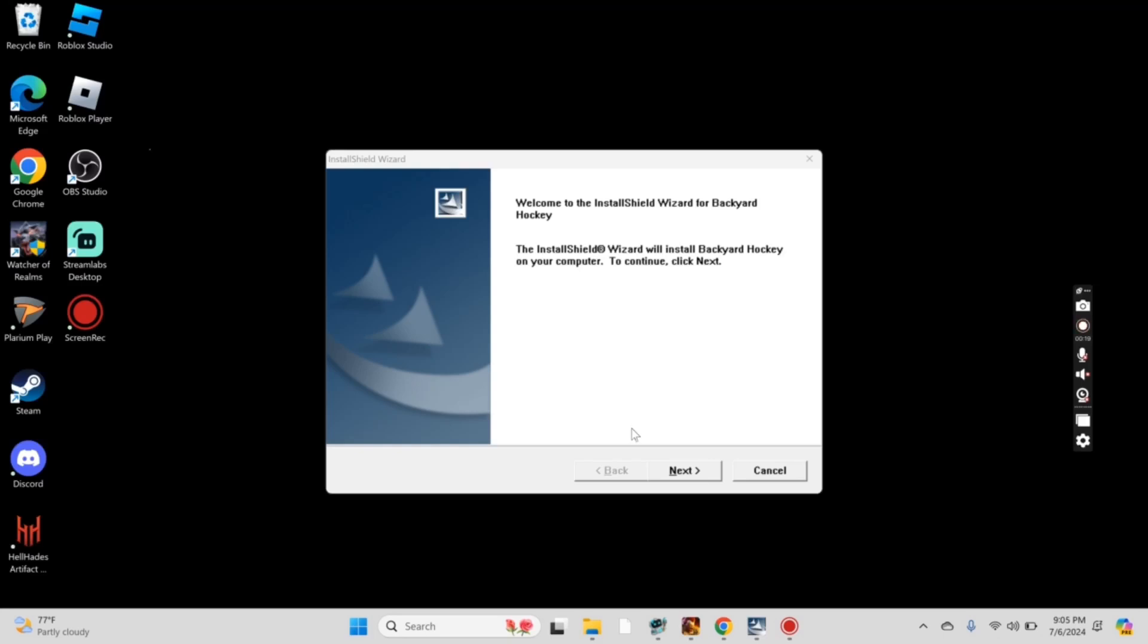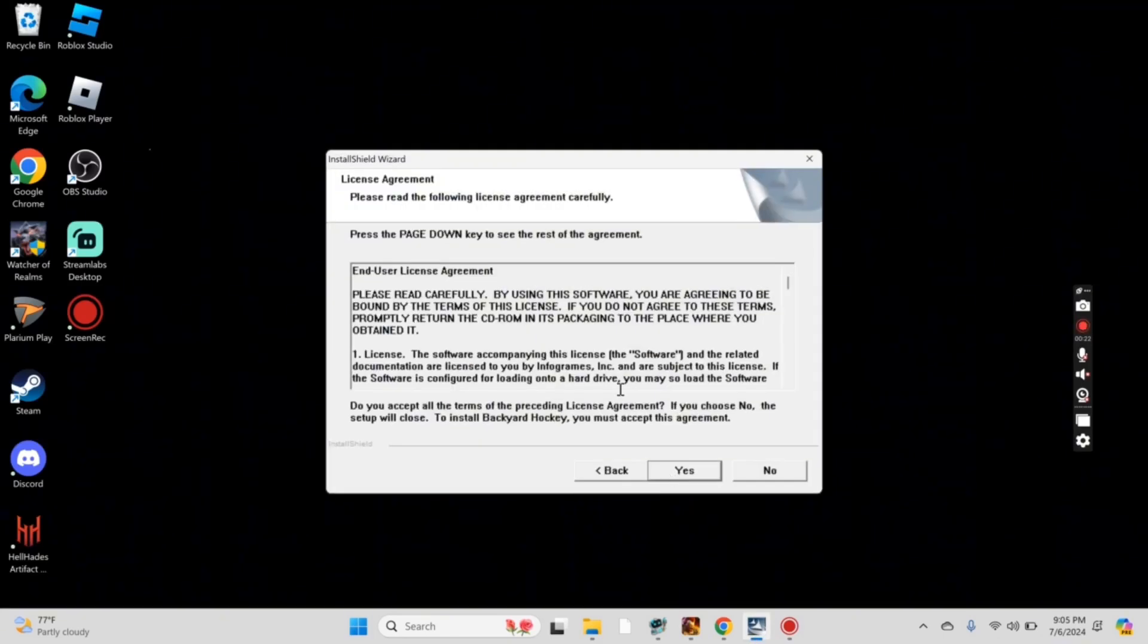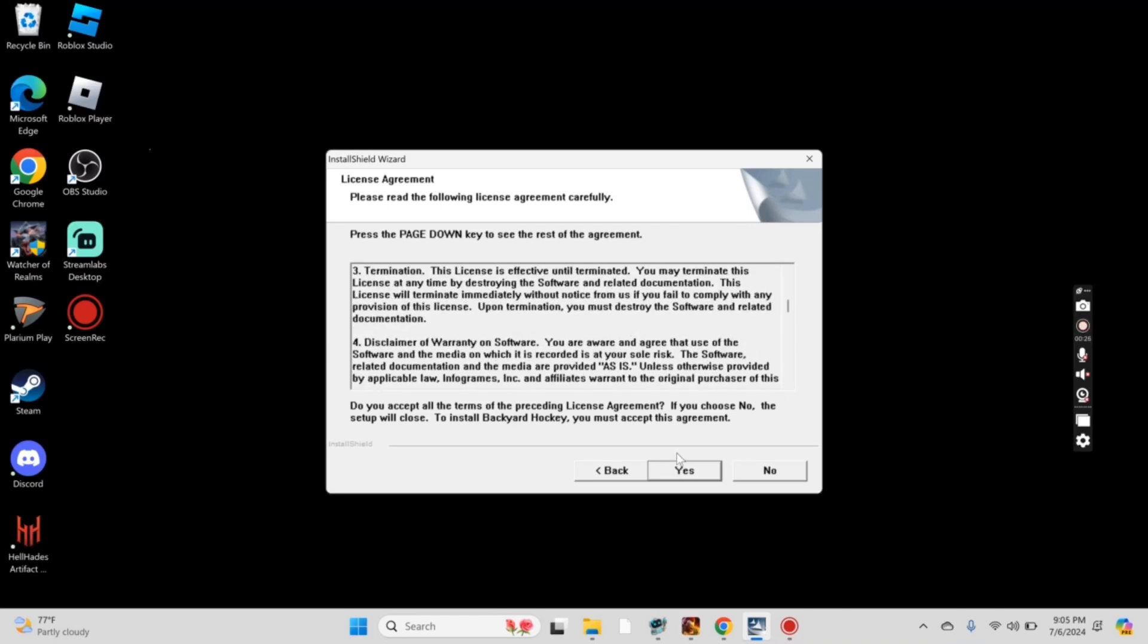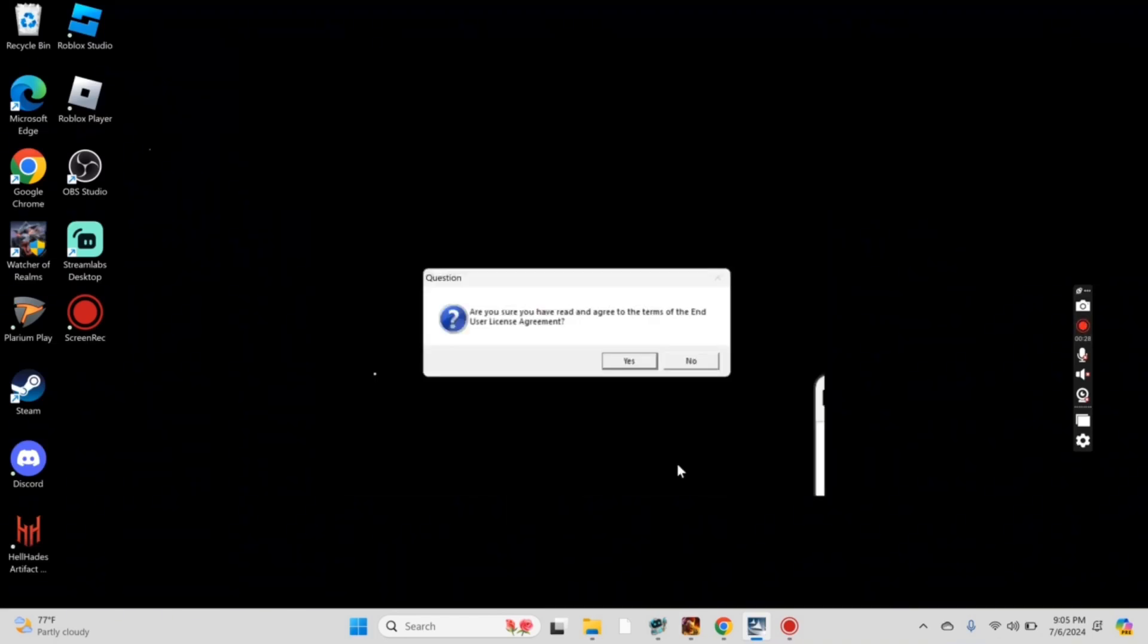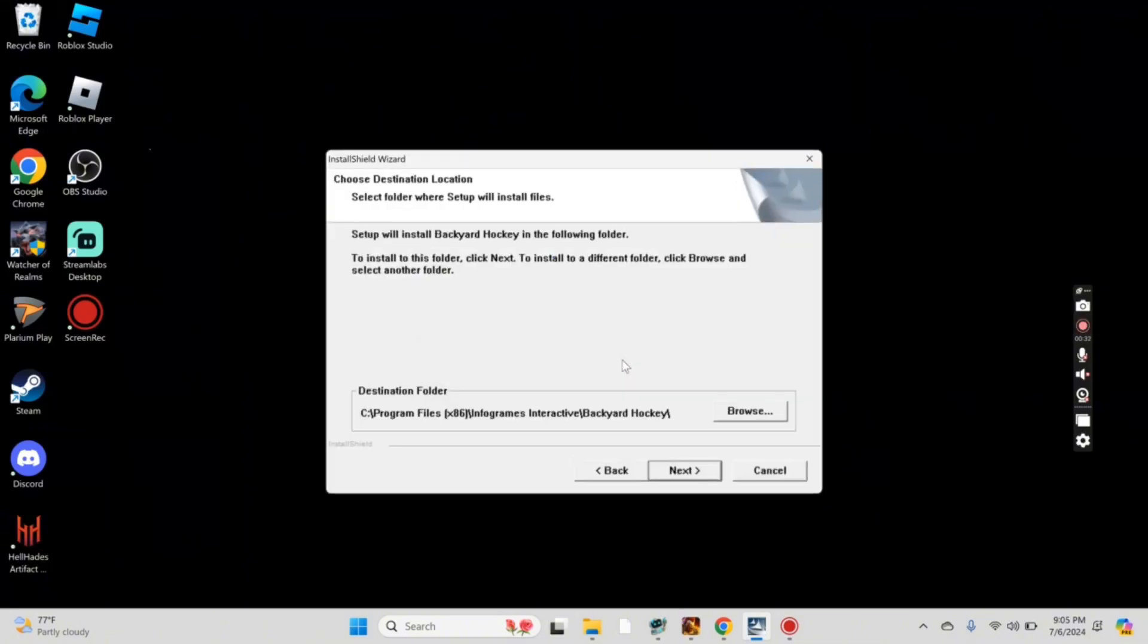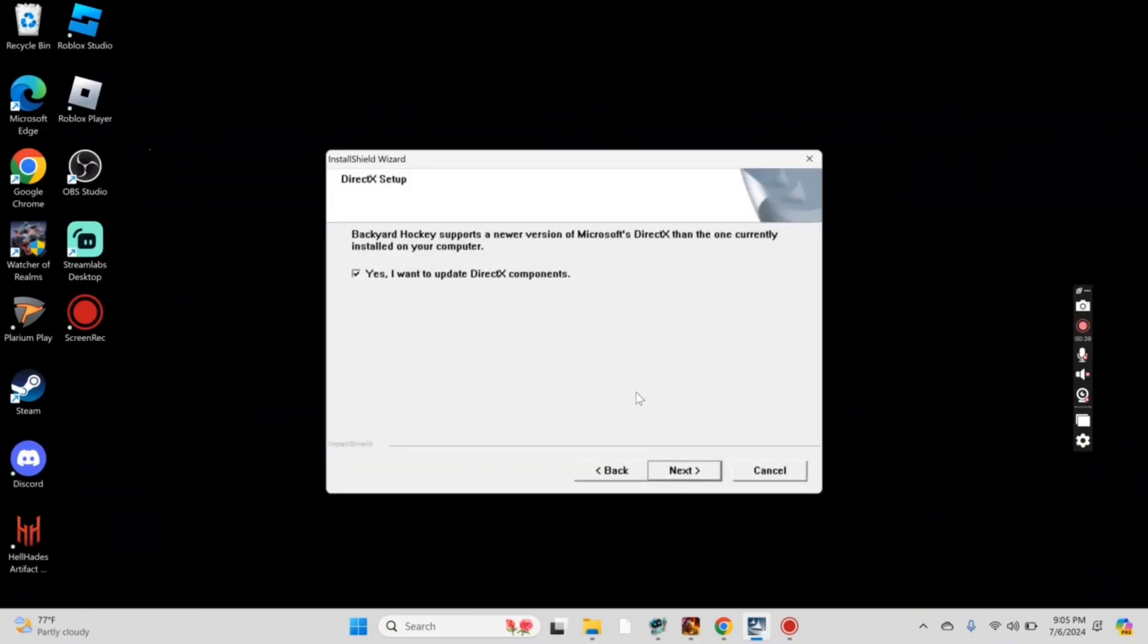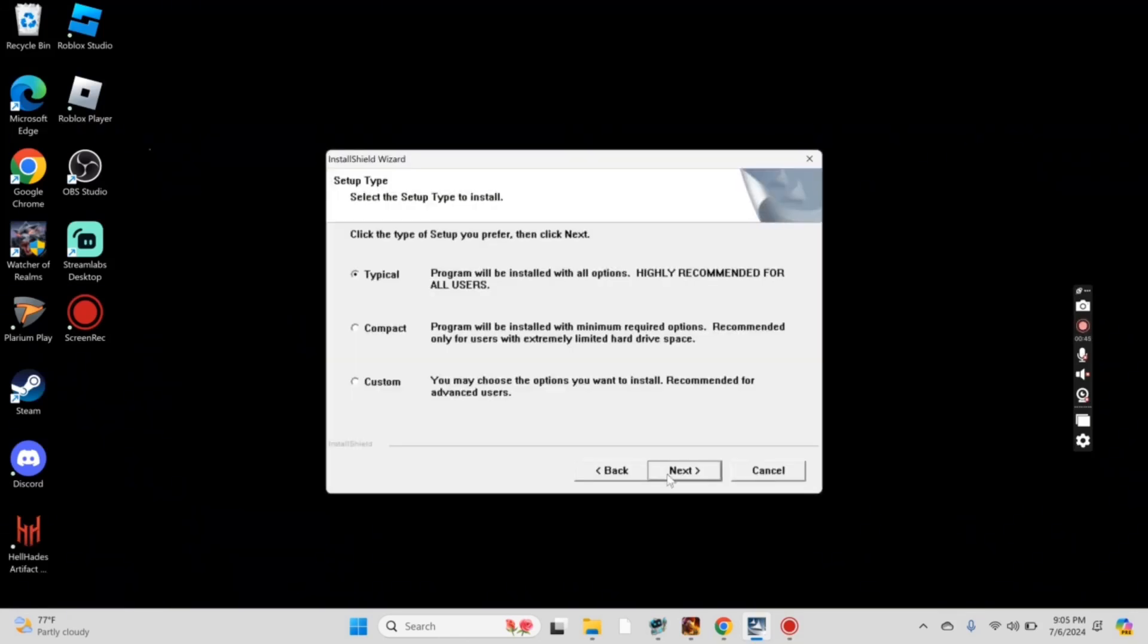There it is. On the first screen, just press Next. On this one, hit Yes. Here, hit Yes for the license agreement. On this screen, it's a destination folder. I just leave it where it goes. Just hit Next. On this screen, I press Next, but I'm not really sure what it does. Just hit Next as well.